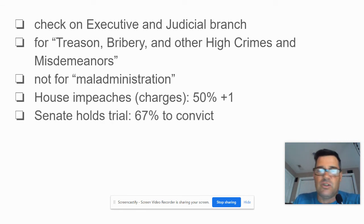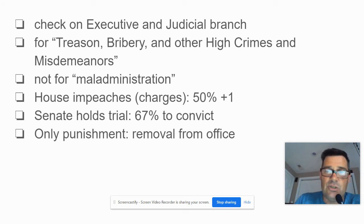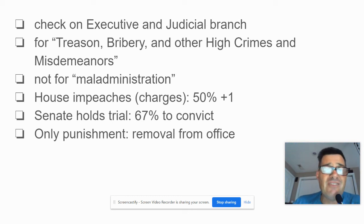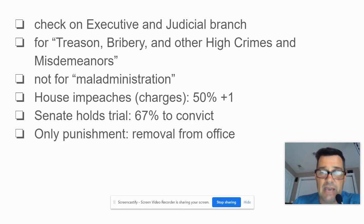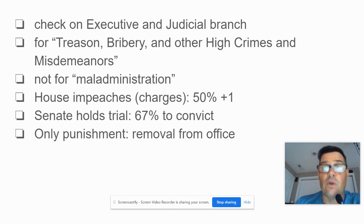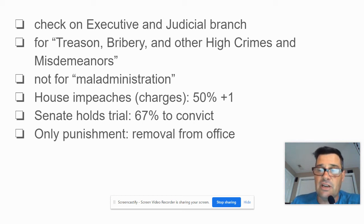The Senate holds a trial, and it takes 67% to convict. The only punishment the Senate can impose is removal from office. Now, if a president committed some sort of crime, the House could impeach, the Senate could convict and remove, and then the locality where the crime was committed could prosecute the president on the criminal side. The Senate and House conduct a political trial — not a criminal one — but the person is eligible to be criminally charged once out of office.